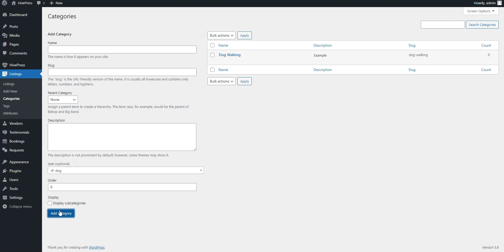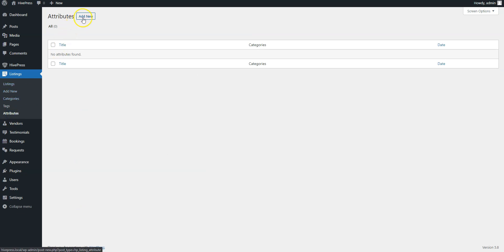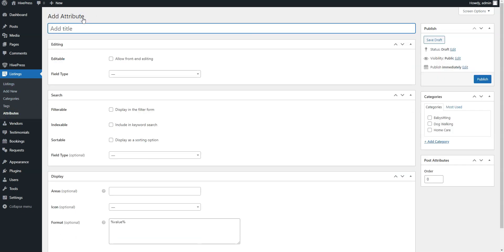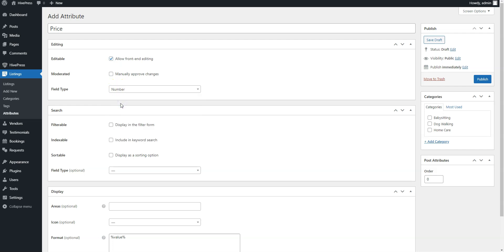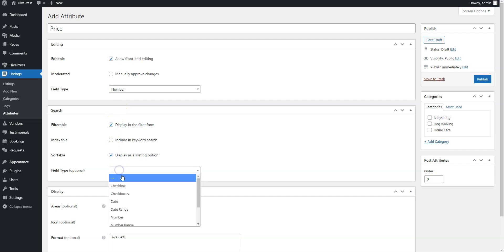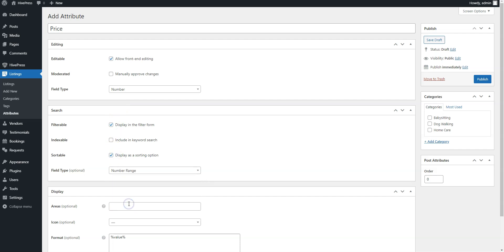Once you are done with categories, it's time to add some fields specific to the services listed on appointment booking platforms. You can add custom listing fields and search filters in the Listings Attributes section. For example, let's add the price attribute to allow service providers to set the basic service price, while customers will be able to search and filter services by a price range. Here you can set the attribute name, allow its front-end editing and select the field type. We'll select the number type for this one. Mark it as filterable, sortable and select the number range field type to allow filtering services by a price range instead of some specific price.